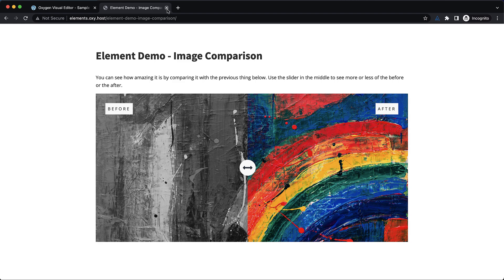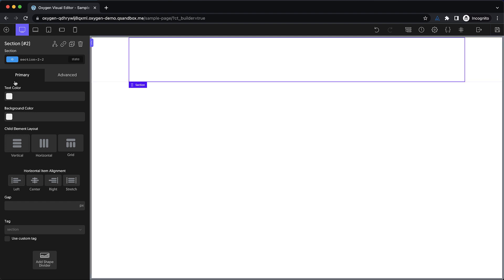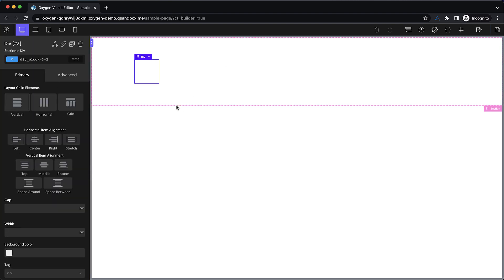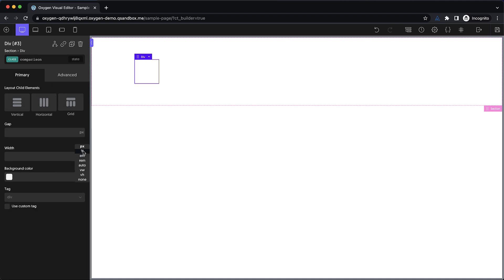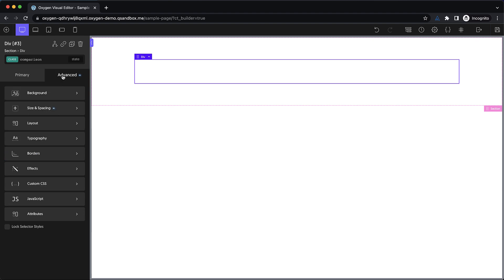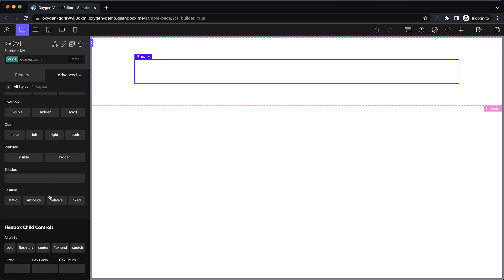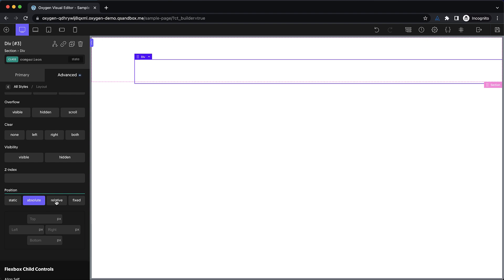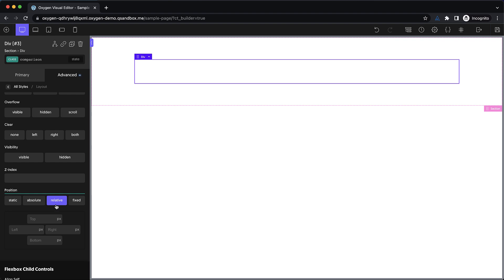Let's jump into our Oxygen builder and get started. I'm going to drop in a section to give us a container to work with, and then we'll add a div. This will be our image comparison div. Let's give this a class — I'll call it 'comparison' — and we definitely want this to be 100% width. We also want it set to position relative so we can absolutely position some elements inside of it. So let's go to advanced layout, go down to position, and choose relative.